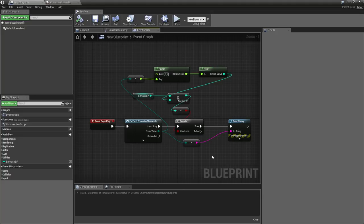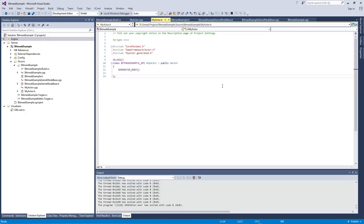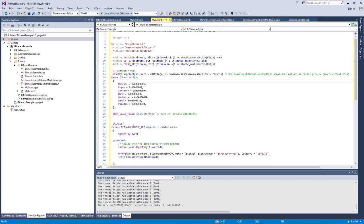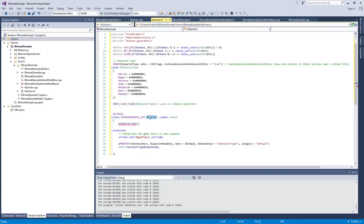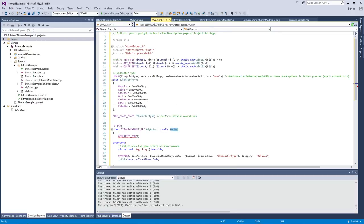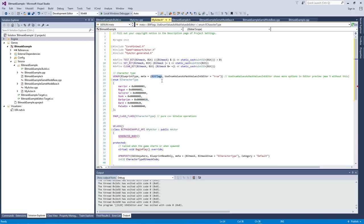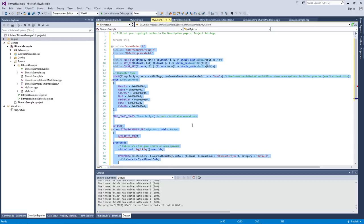That covers defining the bitmask in Blueprints. Now we're going to look into doing the same in C++ code, and then using that C++ enum from Blueprints as well. I created an empty C++ actor class and I'll paste some code I already wrote. This is my actor which inherits from AActor and can be placed in the world. Here we have the definition of my enum, which is also defined as a bitmask.